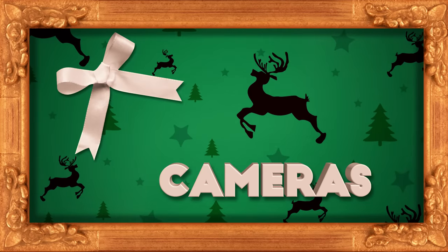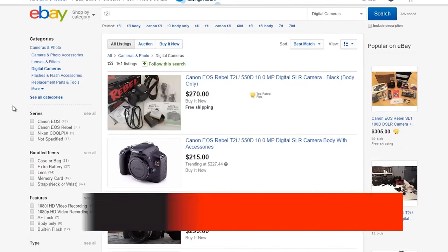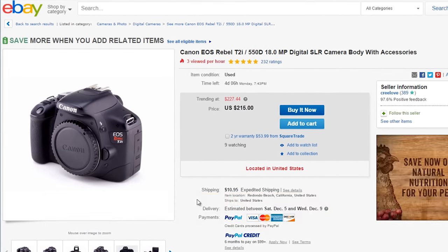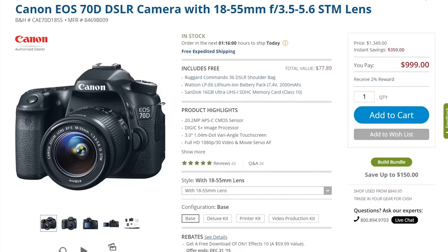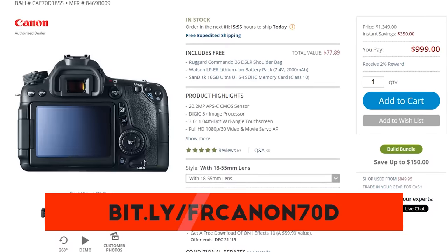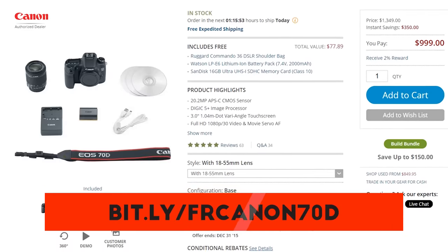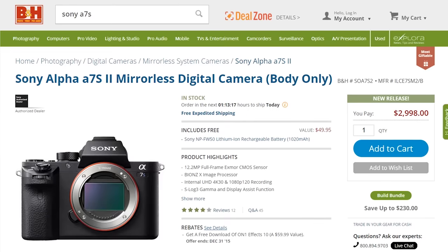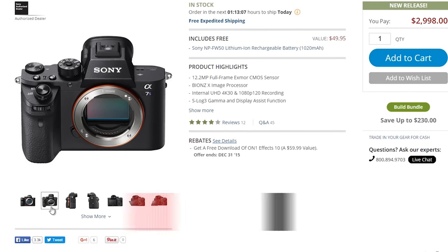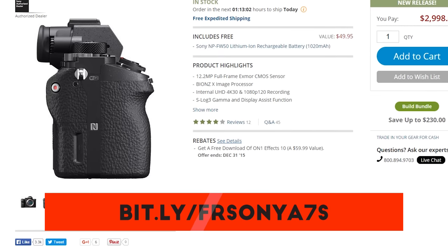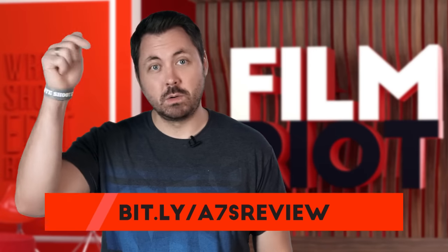Moving on to cameras, starting with the super low budget. If you're looking to spend under $300, a good idea might be to grab a Canon T2i off eBay — still a really solid low-budget cam. Moving up into the sub-$1,000 range, we have the Canon 70D, another great DSLR solid for video and photography, going for $900 new or a refurbished model for around $650. Moving up again in price and quality, we have the Sony a7S, the low-light king that also shoots internal 4K and solid slow motion with the Mark II, going for $3,000.